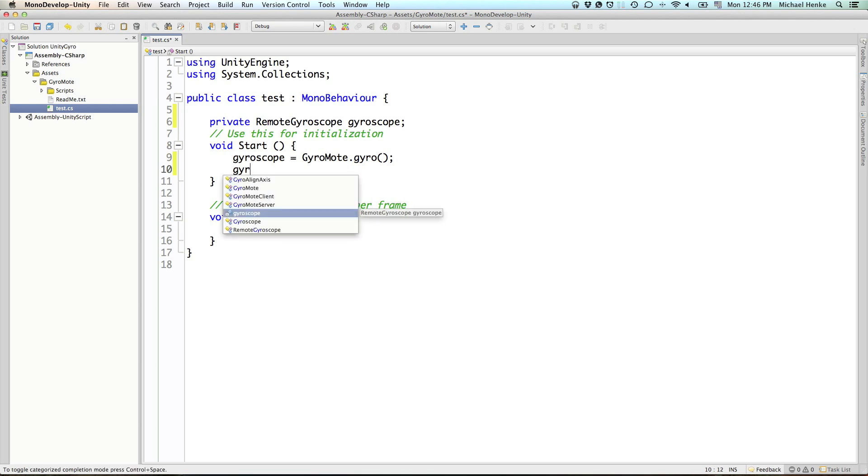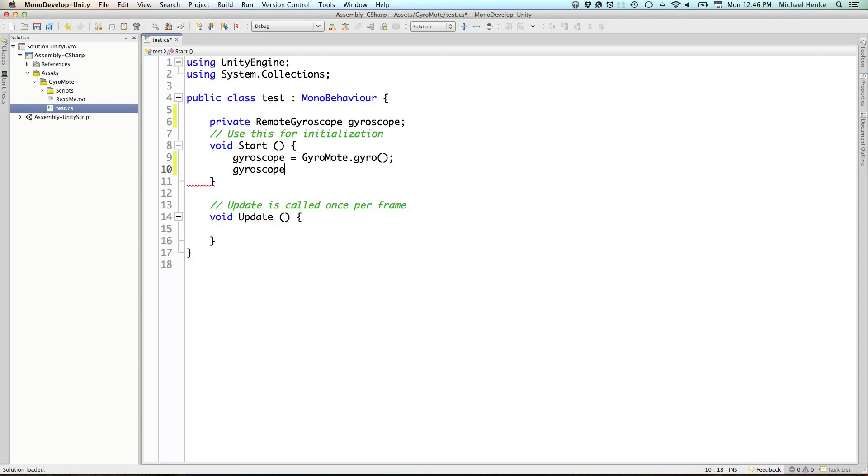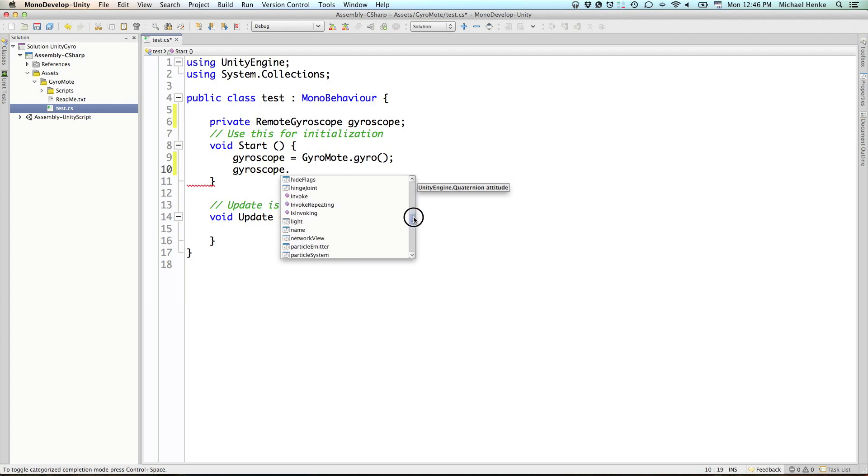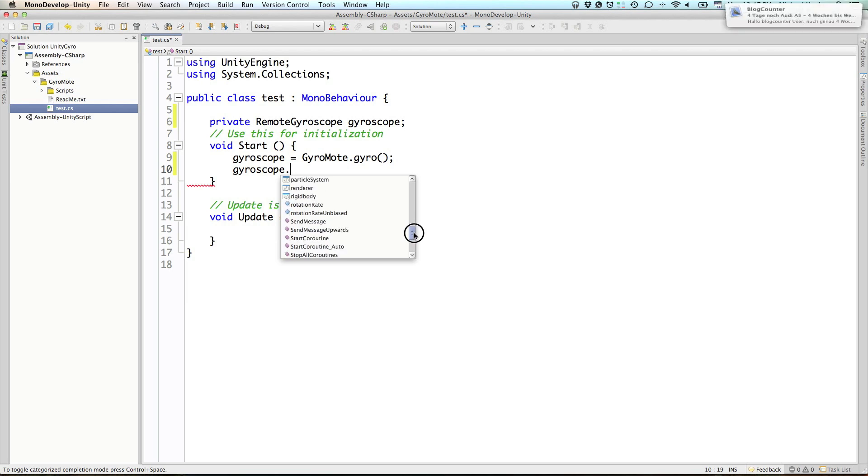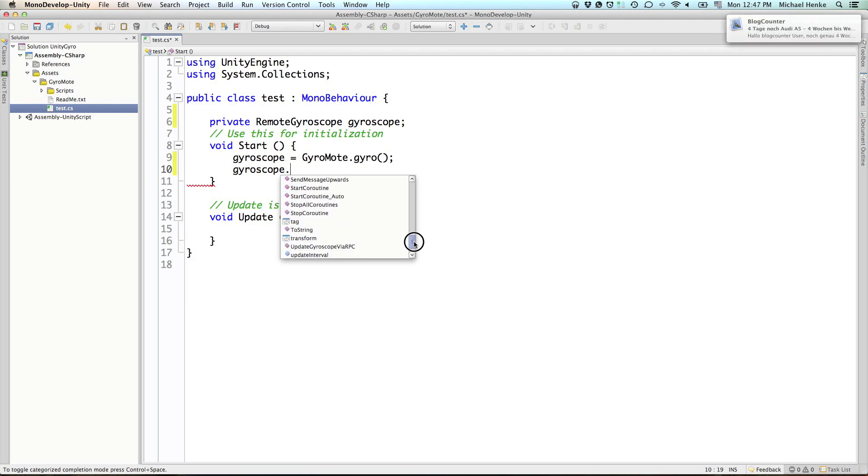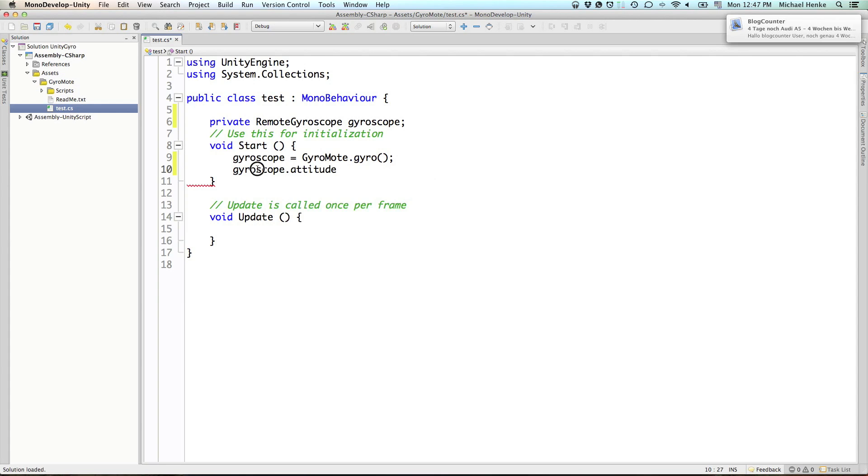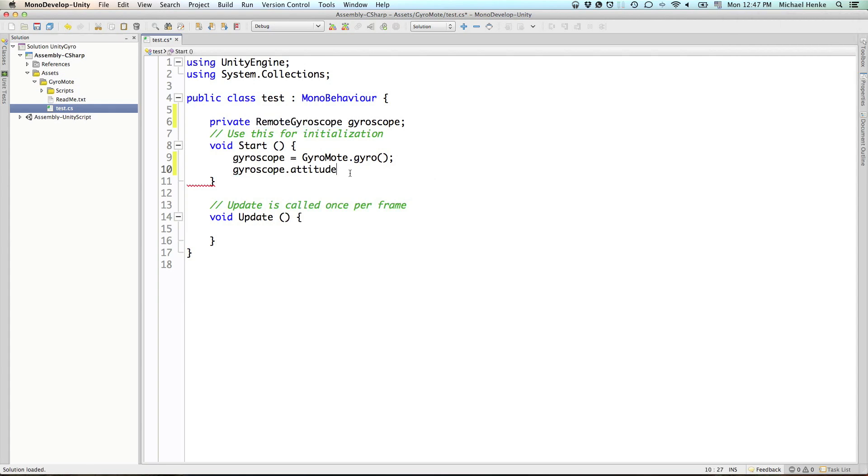So, from this point on, you can access your remote gyroscope data like the attitude or user acceleration or the gravity rotation rate and stuff like that. Just from the variable that you named gyroscope, which is an instance of the remote gyroscope class.